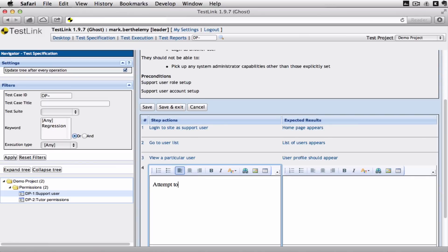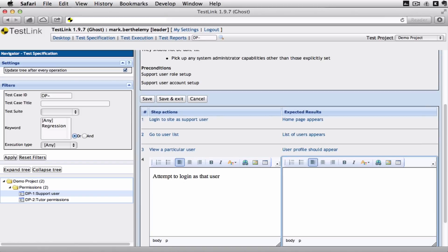And just go out one more, attempt to log in as that user. Which is what you'd expect a support person to be able to do. So they can see how that user is interacting with the system. And attempt is successful.